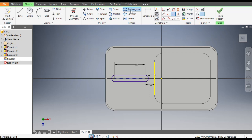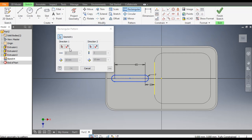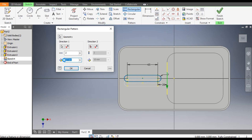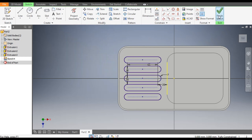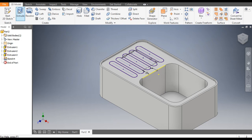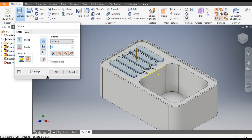Go to Rectangular Pattern, select this slot, go to Direction 1, select this line for direction, and set the gap between each slot to 20 with a count of 3. Go to Direction 2, select this line for direction, flip the direction, and use the same values: gap of 20 and count of 3. Click OK, finish the sketch, go to Extrude, select these profiles, take an extrude of 3mm, and click OK.